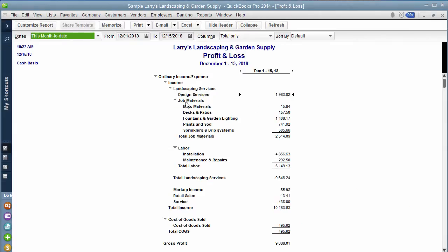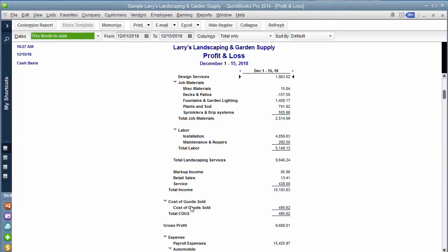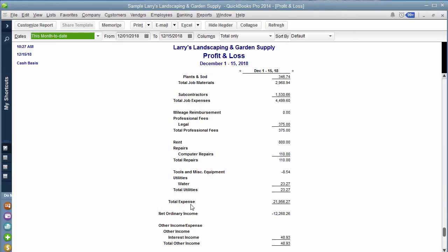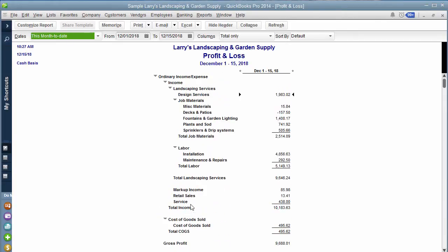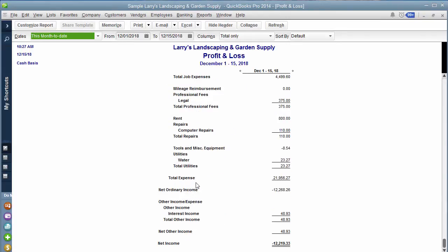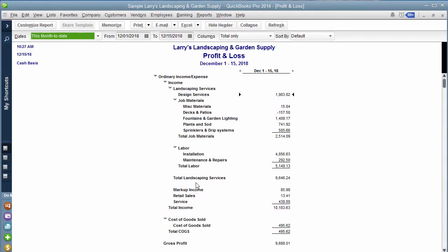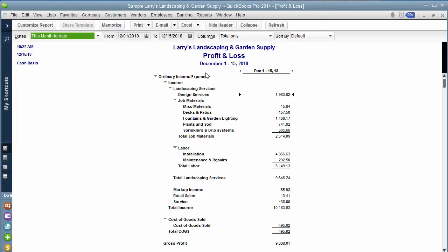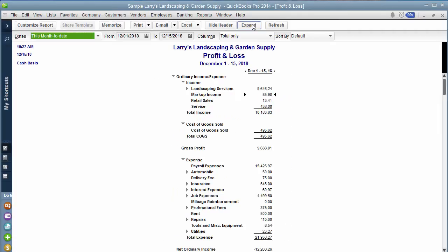Right now you'll notice that there are main categories, and then below that there's subcategories. And you see that there's a lot of stuff going on this report — it's not super simple when you first look at it just to see what's going on. So the trick is to hit this little button right here called Collapse. And what Collapse allows you to do is to see everything in one line.